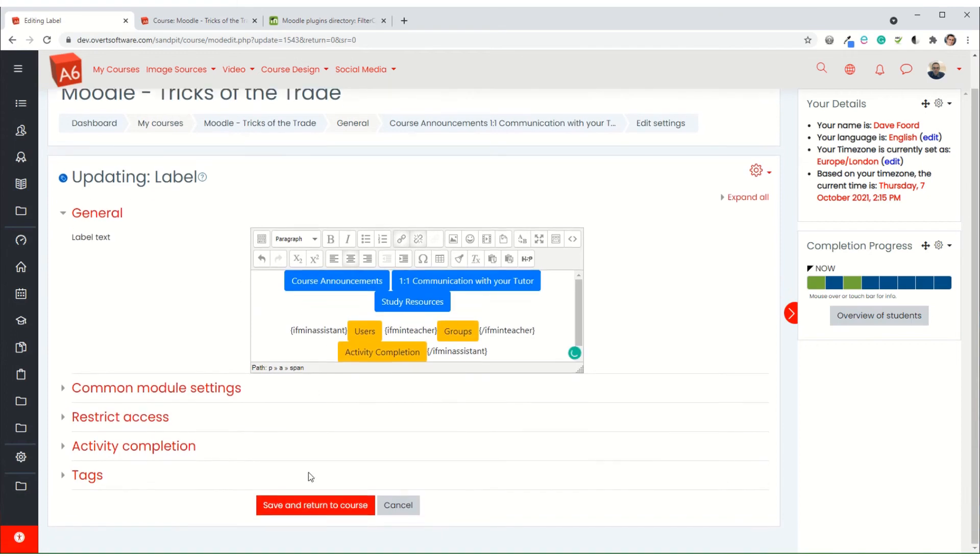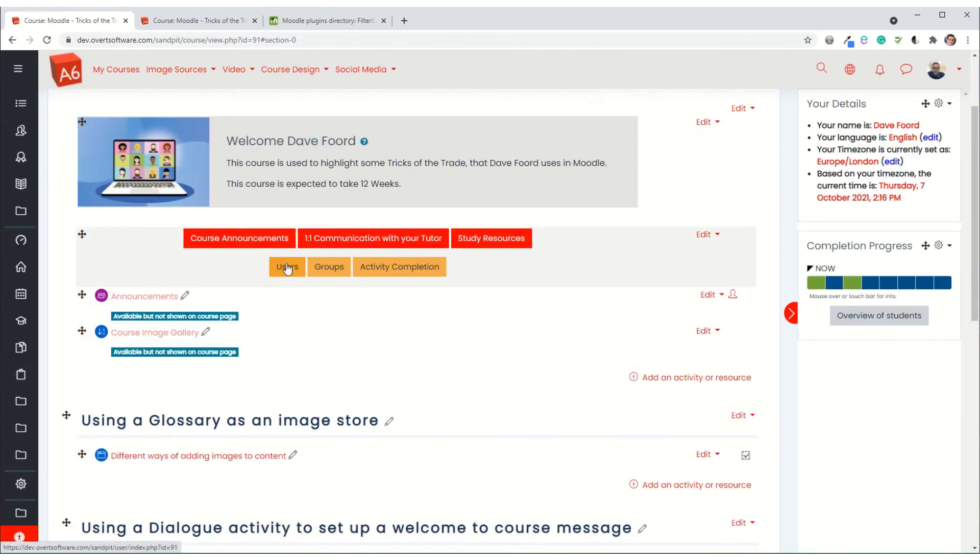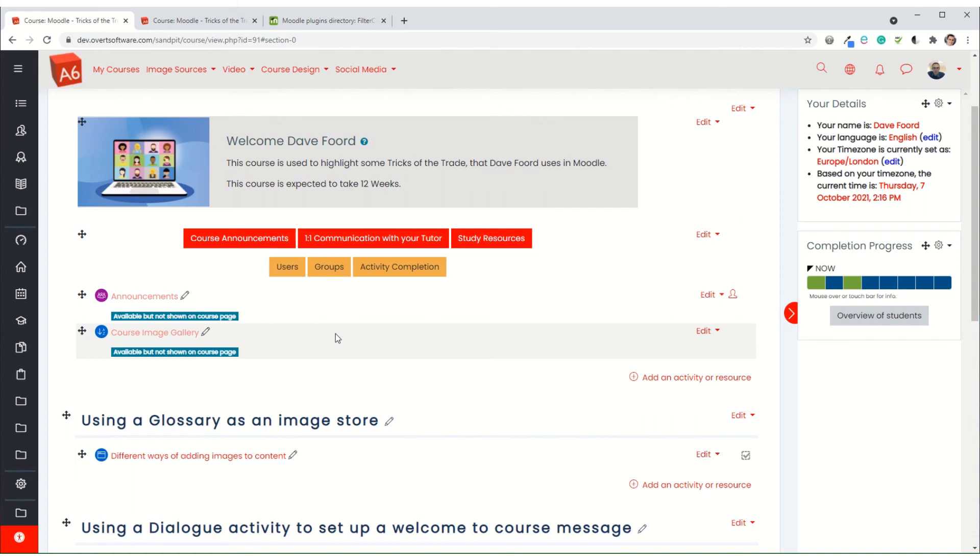When I save it, as long as my filter codes are turned on, it will then show or hide the buttons according to the user's role. So it could be a very elegant way, a much tidier way of creating links to certain things and then different people seeing different links based on what their role is.